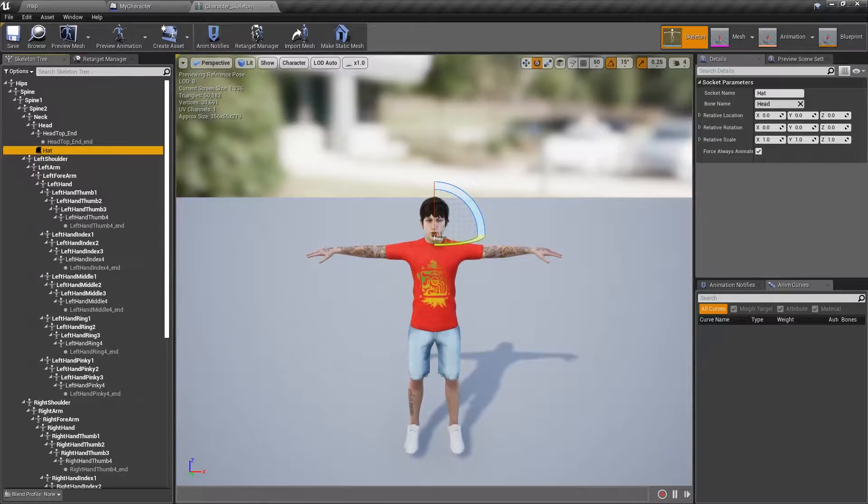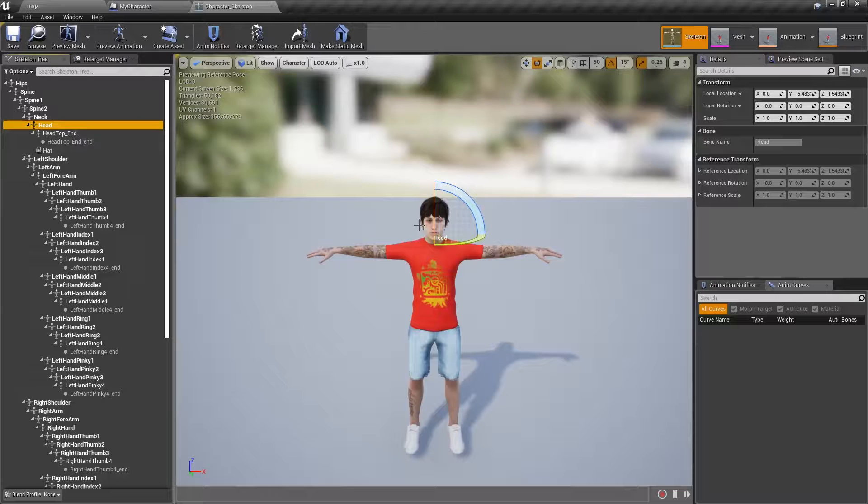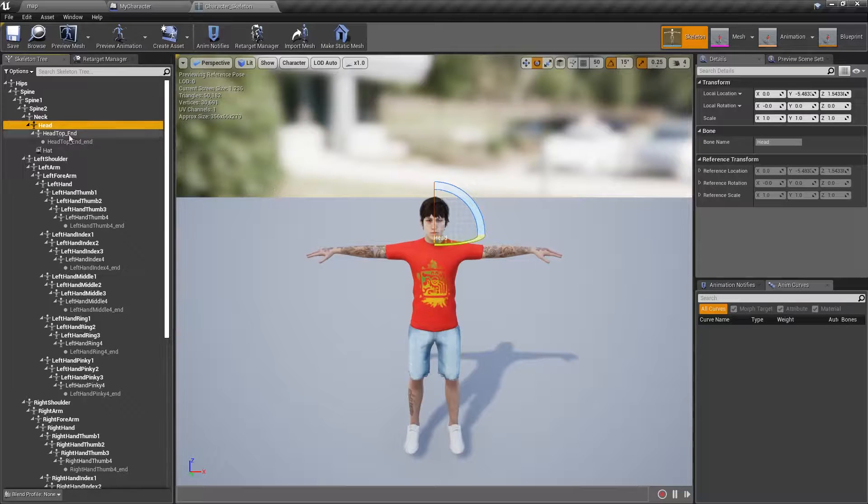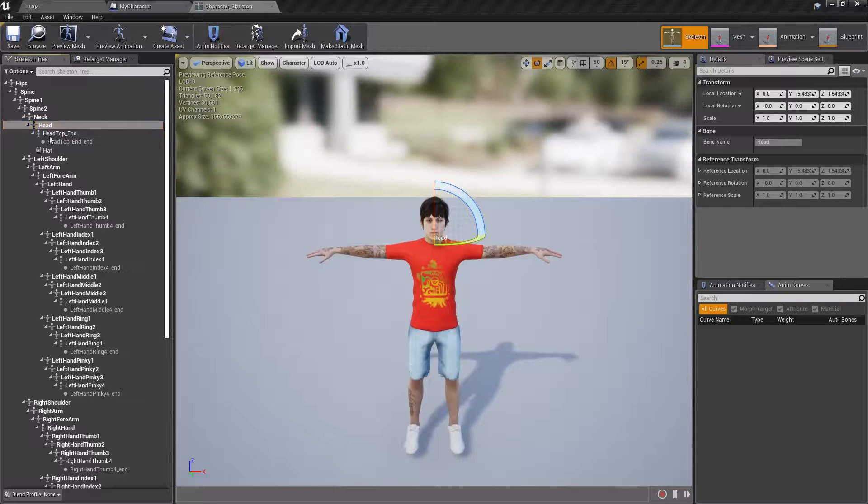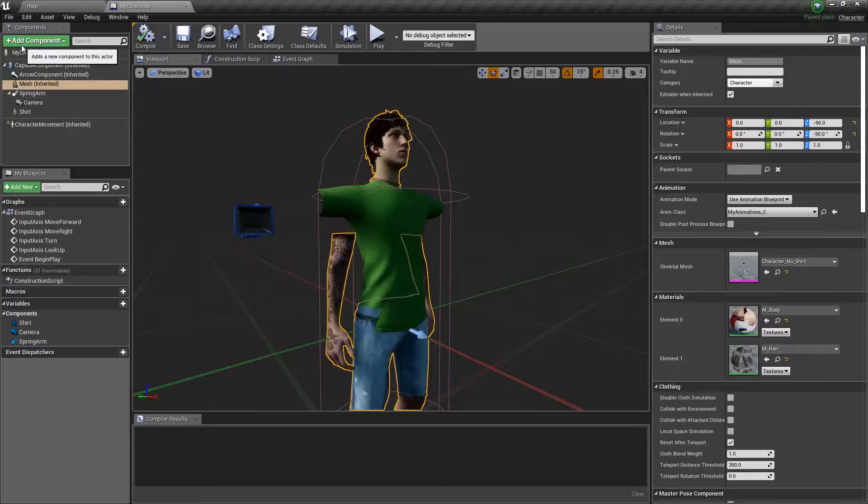The hat socket's actually the root origin point of the head bone. Pretty simple, you just right-click it and then you add a socket and we're going to put a hat on there.